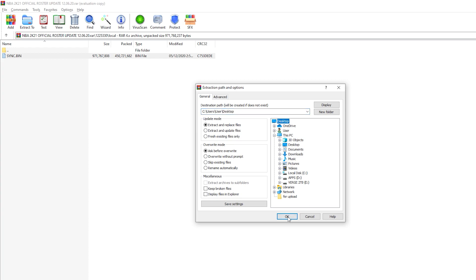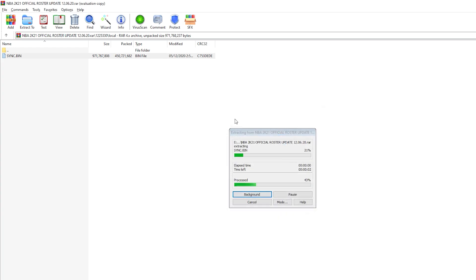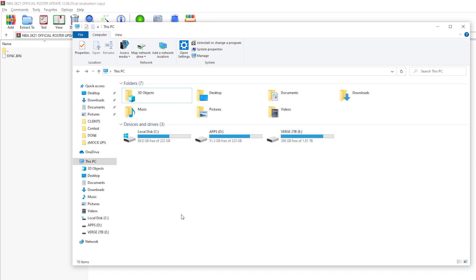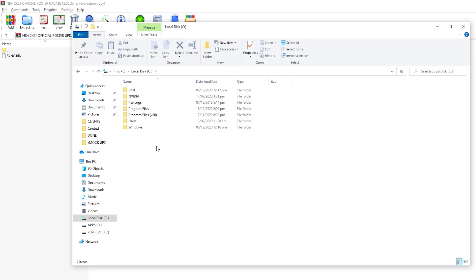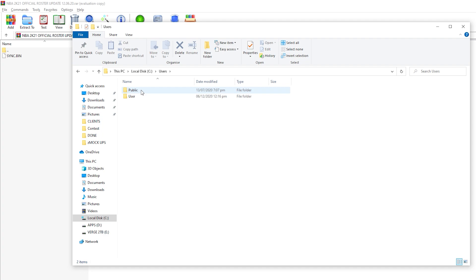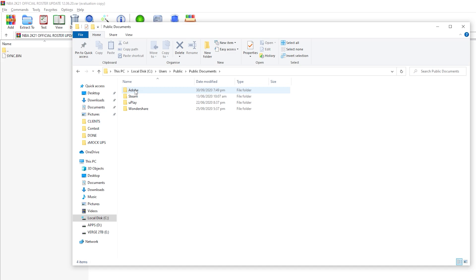We're going to extract this to the desktop - that's your preference, wherever you want to save it. Once that's done, we have to go to the C drive, then go to Users, then go to Public, then go to Public Documents, then go to Steam. You have to follow these steps to get into the file saving path.